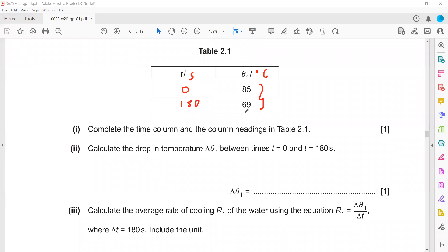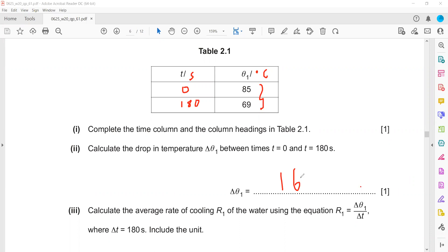From 85 to 69. Whenever you write any number or value, it should include units. So the change in temperature is 16 degrees.